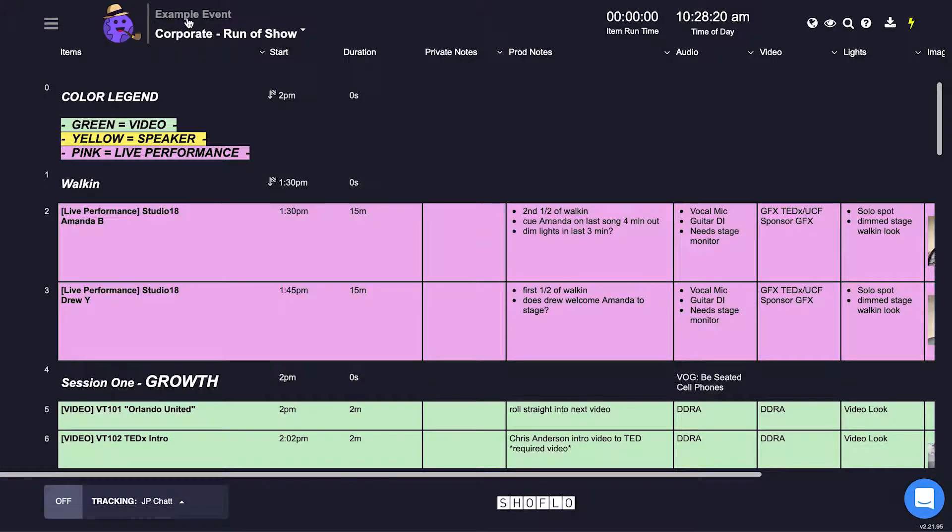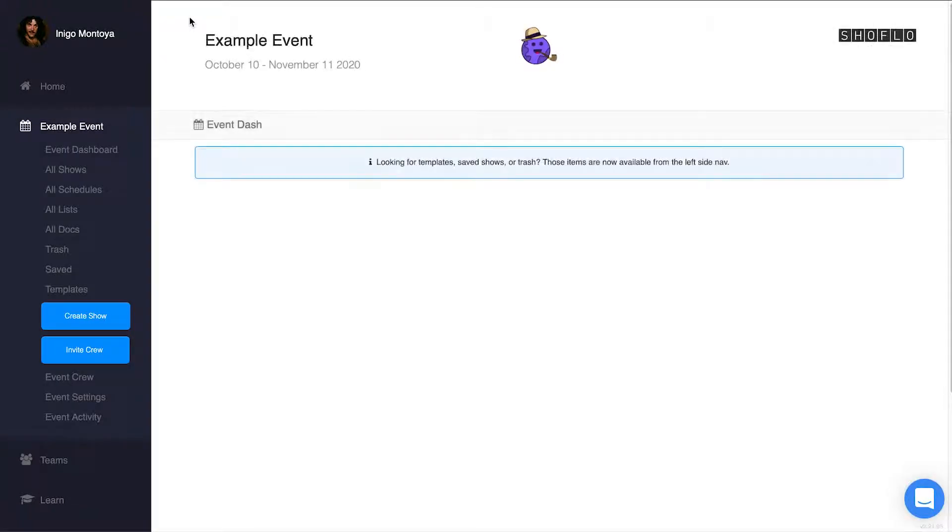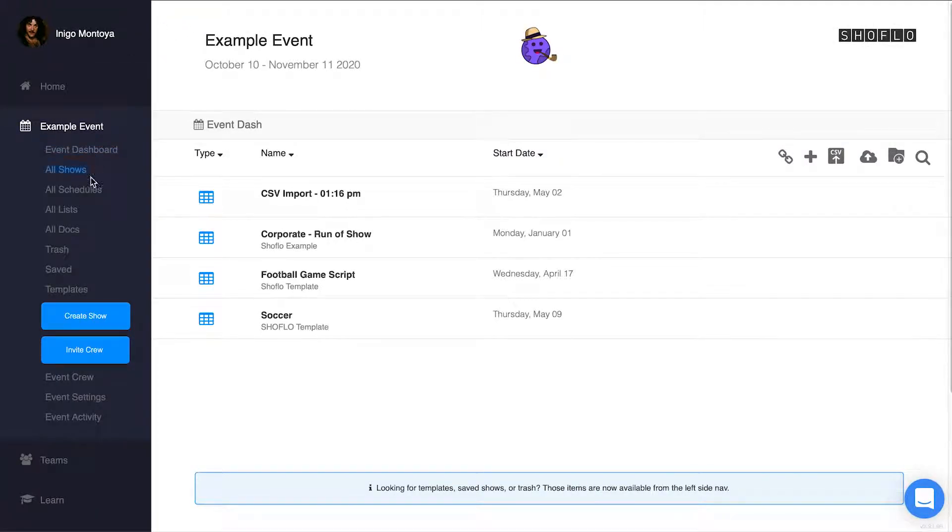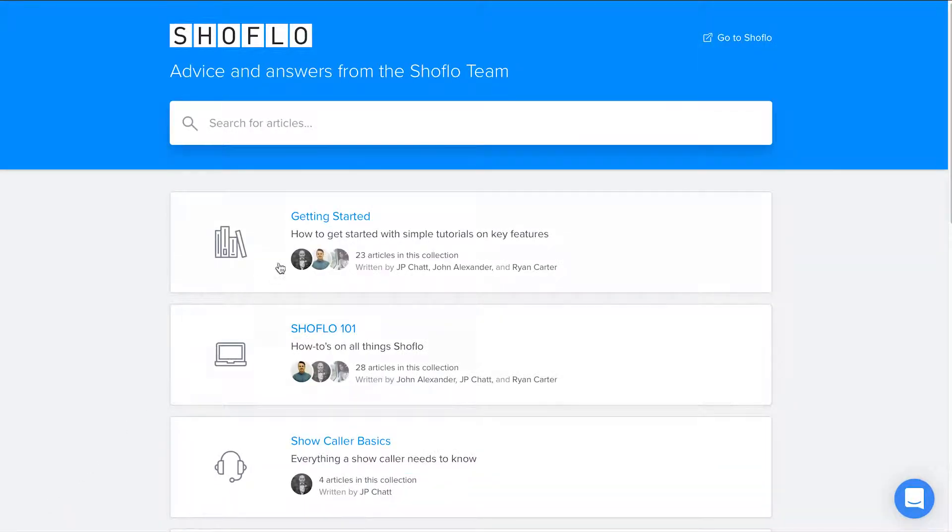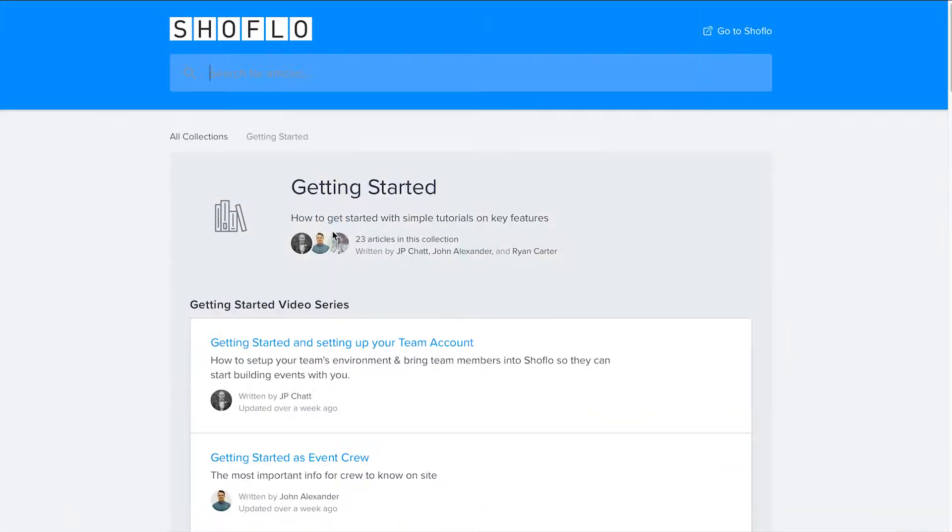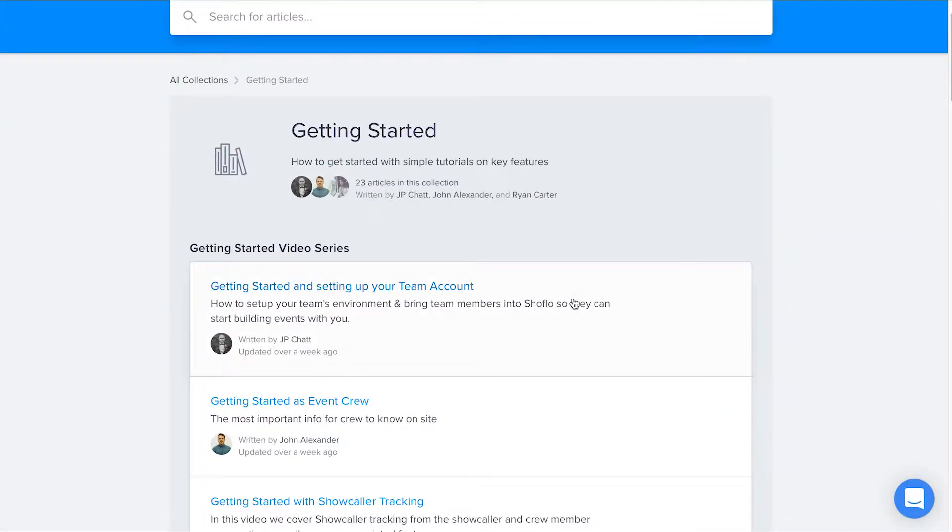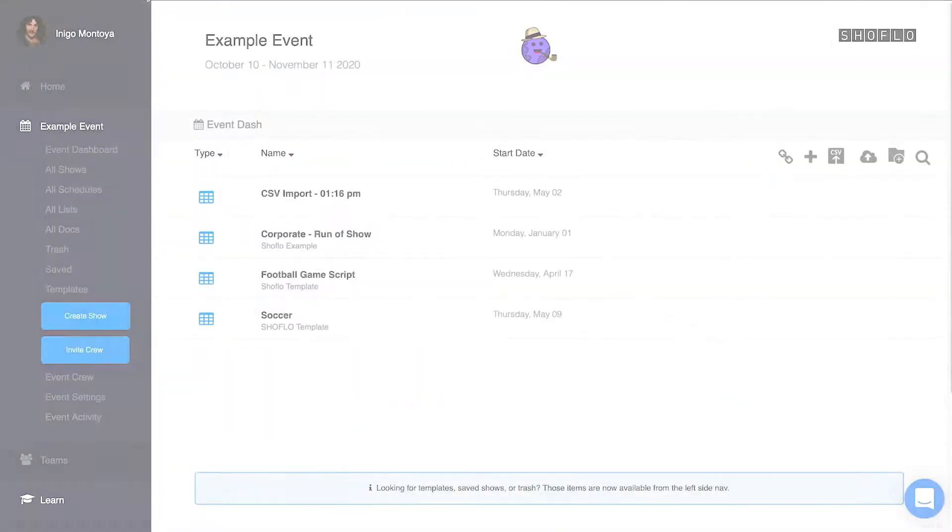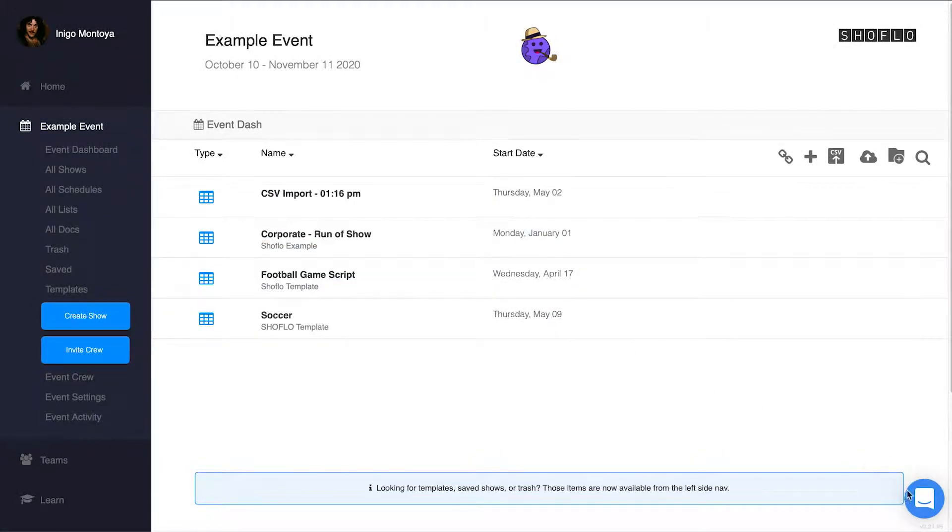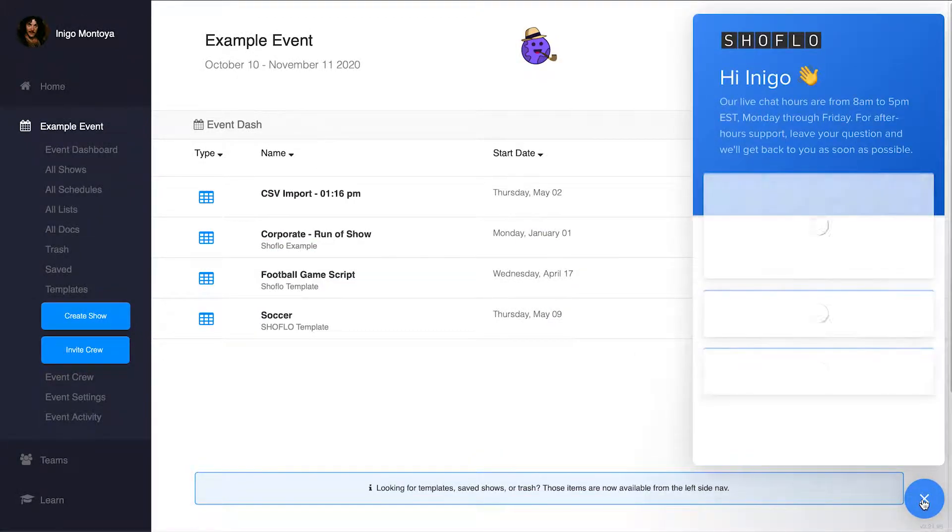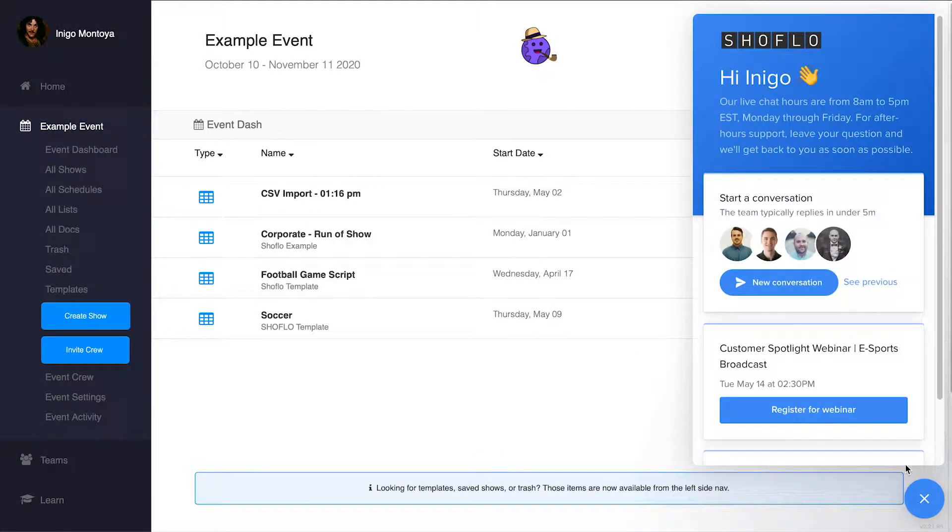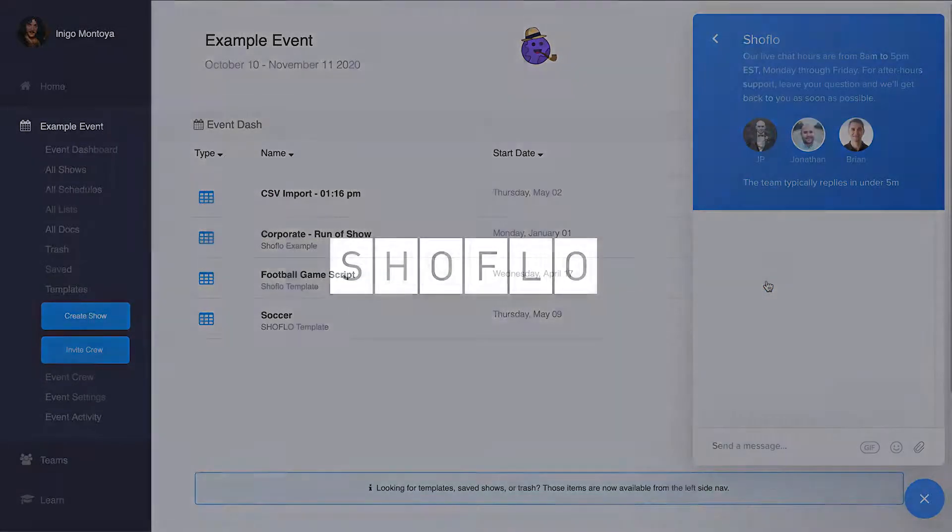I hope you found this tutorial video helpful. If you want to know more continue to explore learn.showflow.tv and check out our other helpful videos and articles. For questions reach out to us by using the live chat. And as always have a great show.